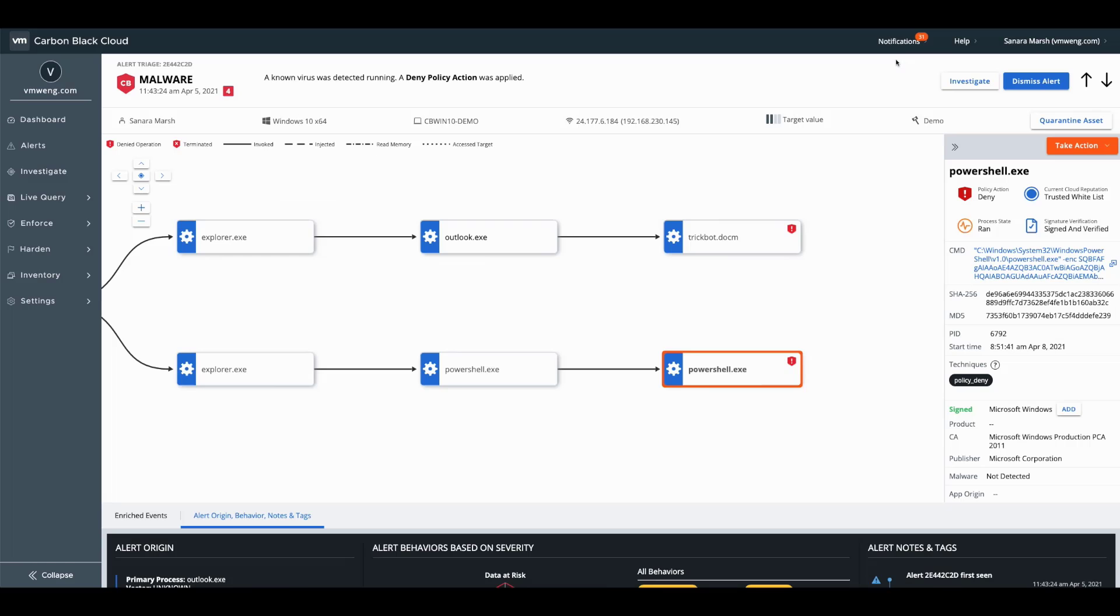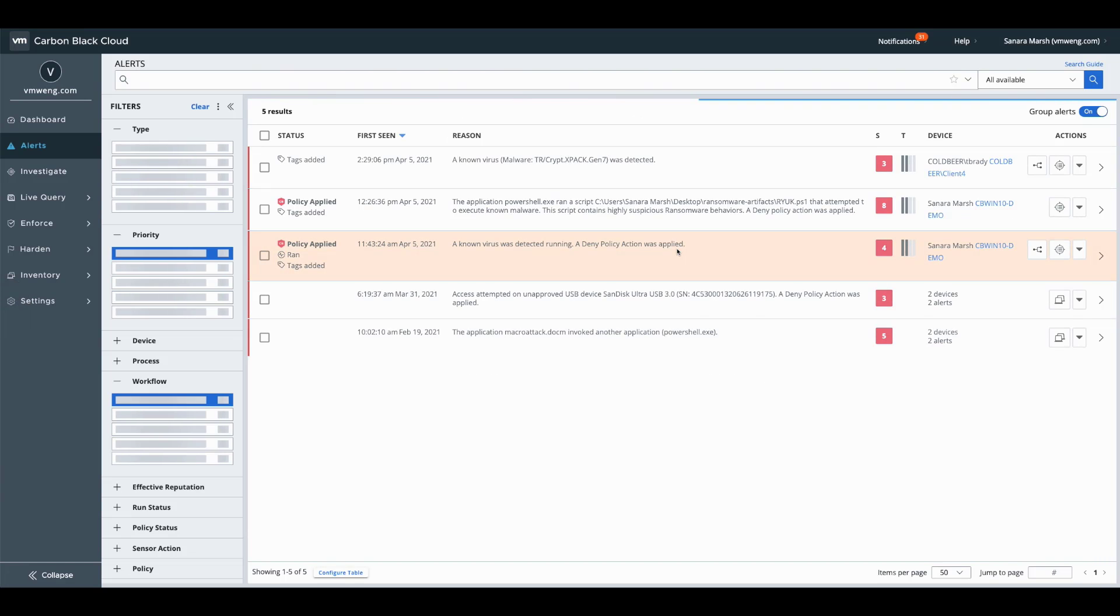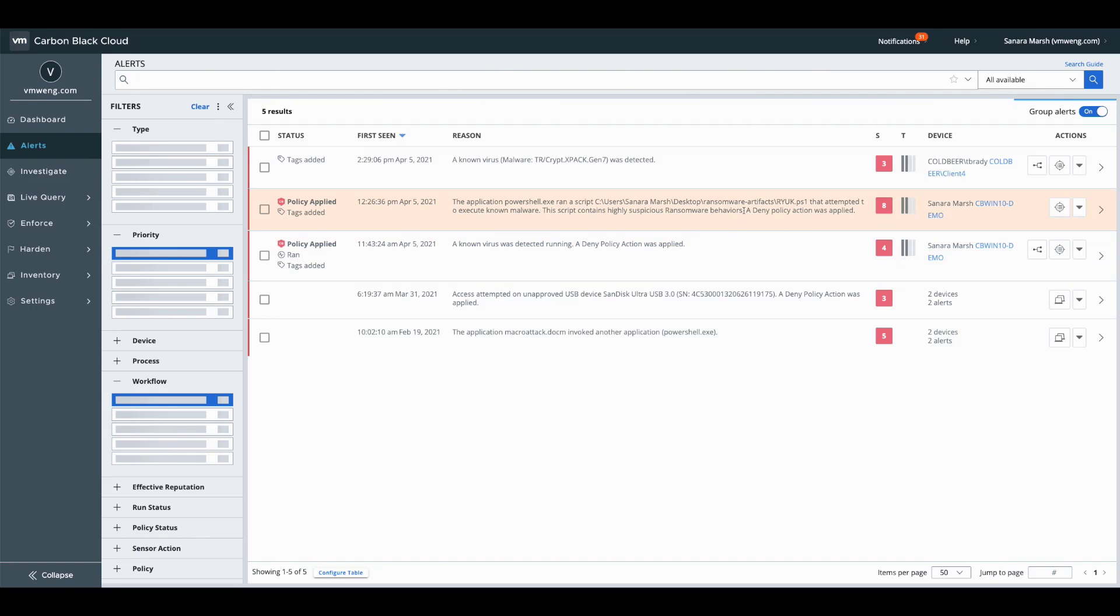Now the process tree indicates what was attempting to run in this situation. What you don't see here is Ryuk. If you go back into the alerts panel, there is a separate alert actually indicating Ryuk.ps1.